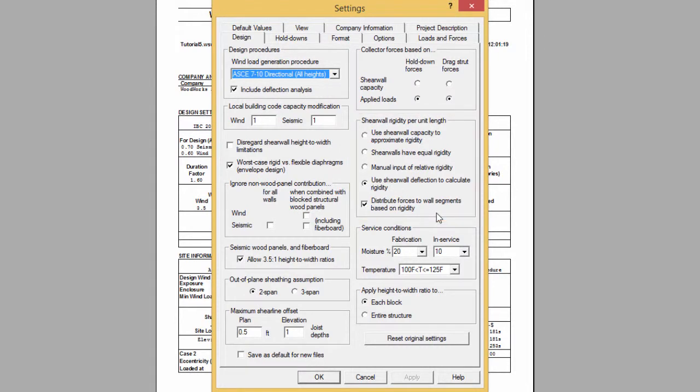The shear wall relative rigidity pertains to the rigid diaphragm distribution analysis where the load is distributed to shear lines based on the shear line stiffness. This stiffness can be approximated in several ways, the most common being by capacity and by deflection derived rigidities.